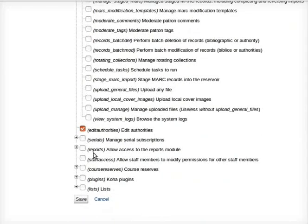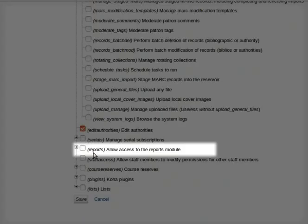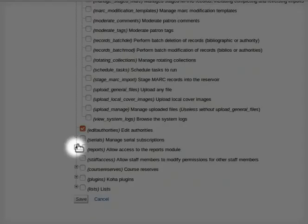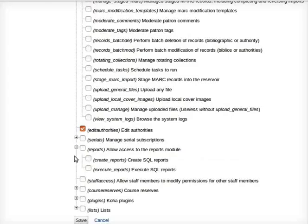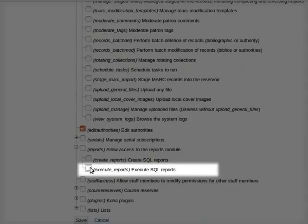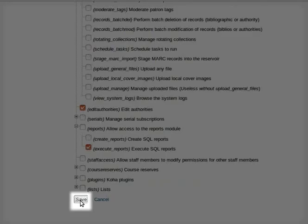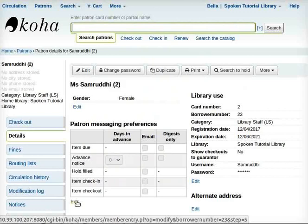For reports, click to allow access to the reports module. Click the plus sign and then 'Execute reports: execute SQL reports.' Finally, click Save.